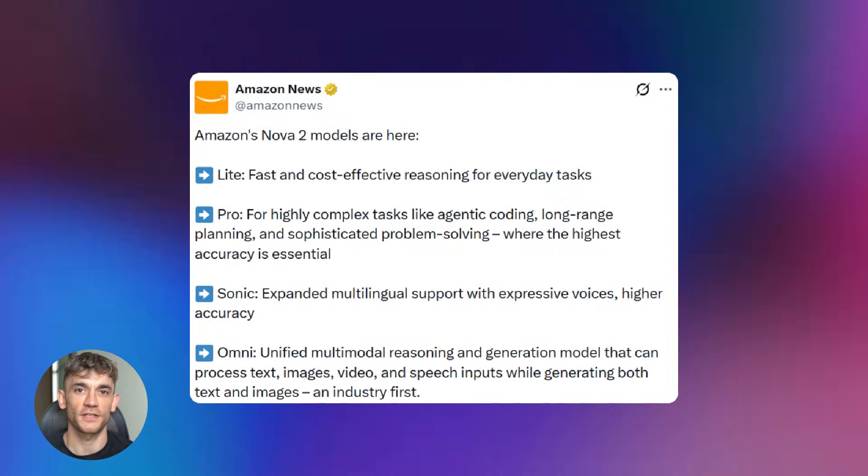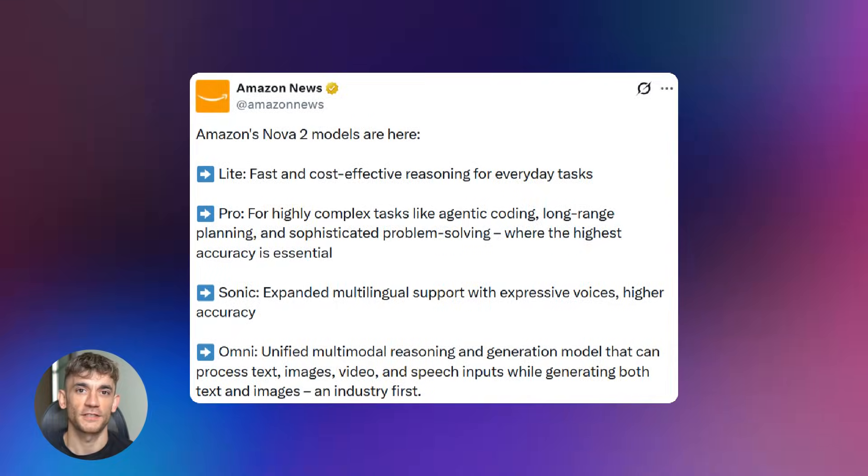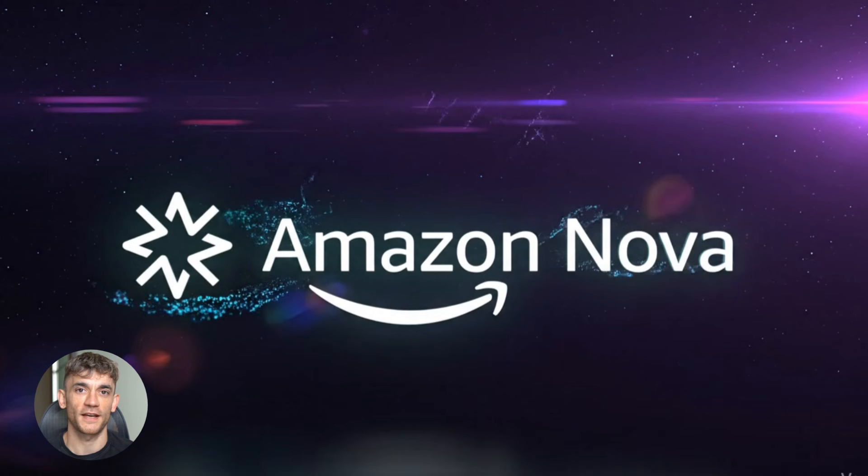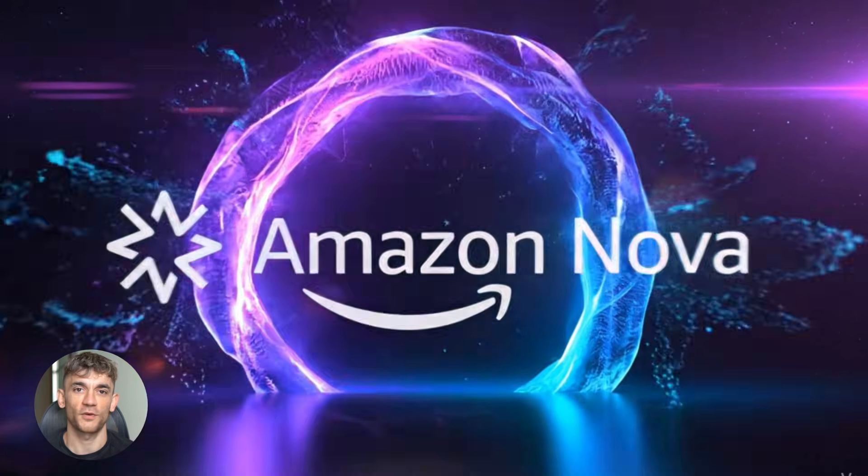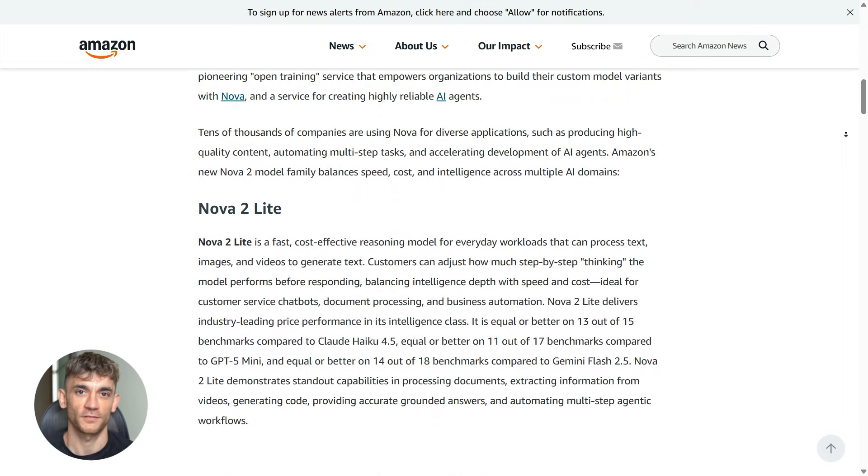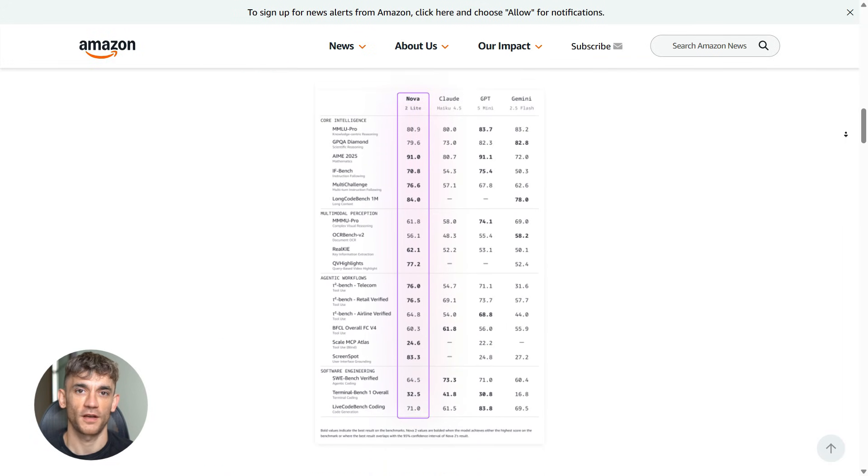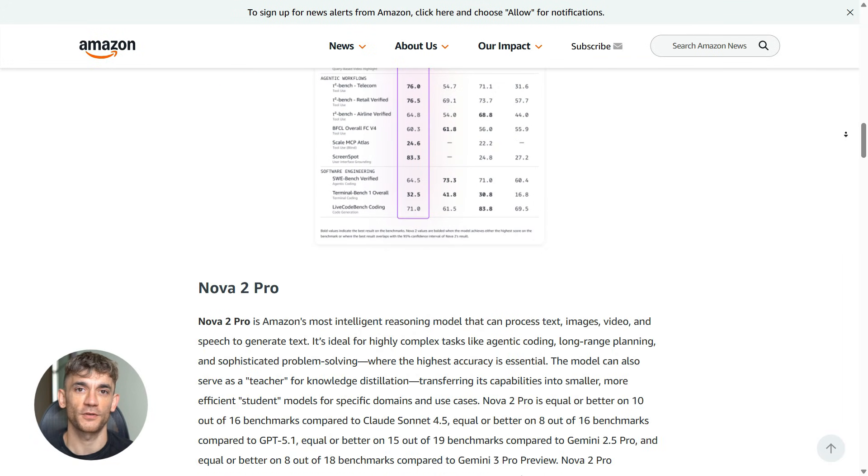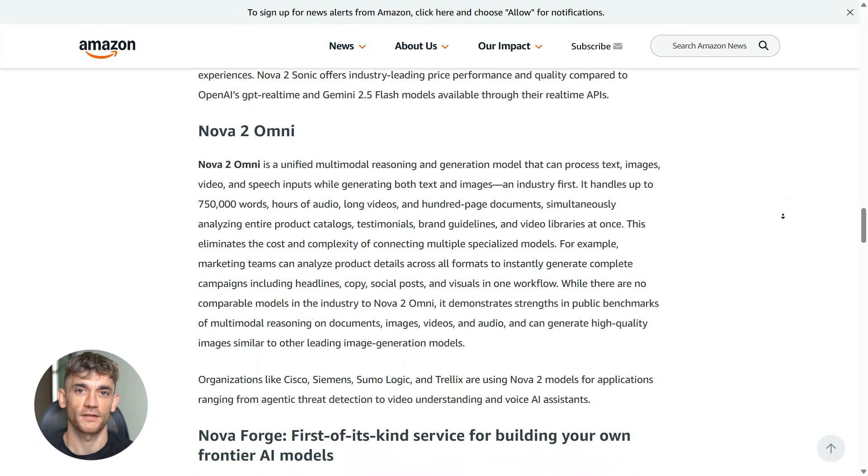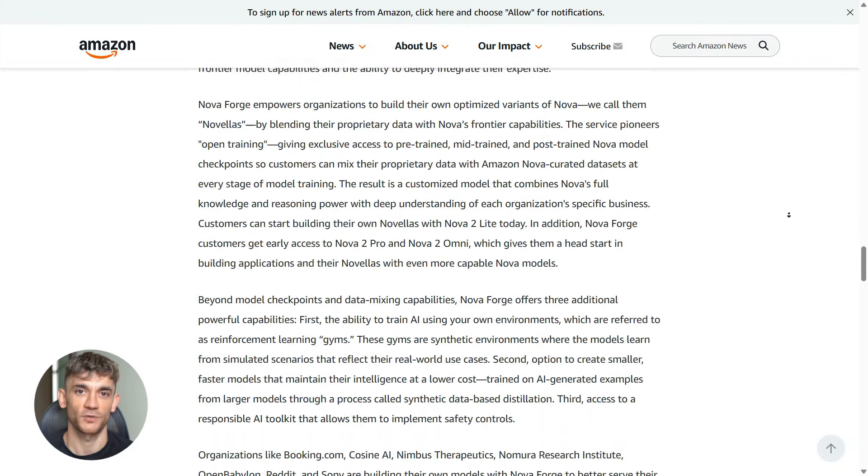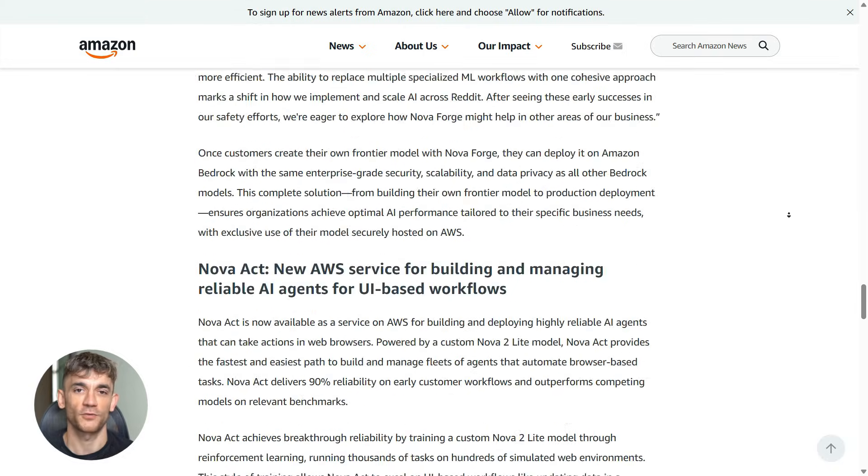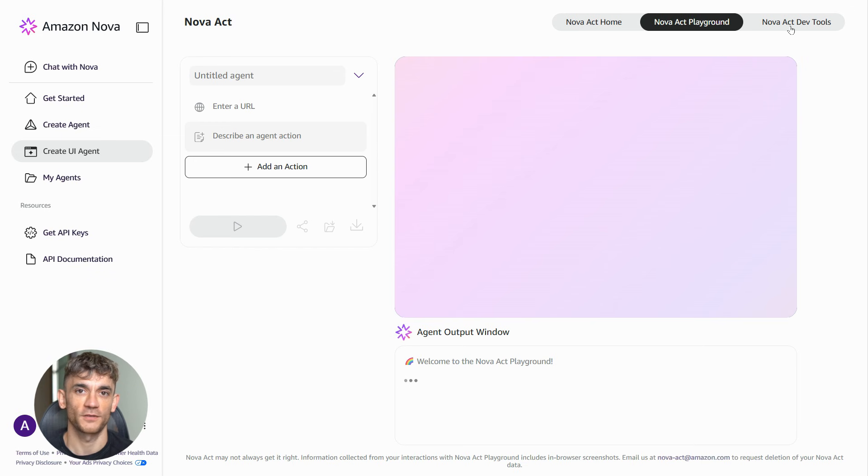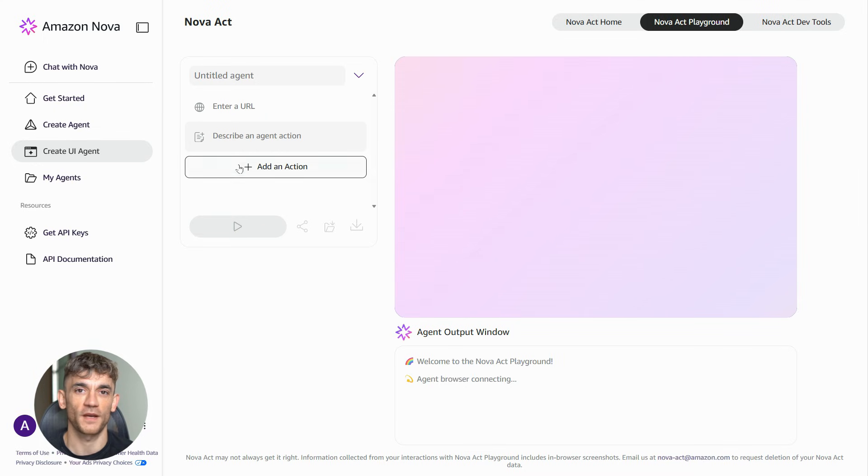Let me give you a real world scenario. Let's say you run an e-commerce business. You need to check competitor prices every day, update your own prices, manage inventory, respond to customer questions. With Nova Act, you could build an agent that handles all of this, check competitor sites, update your pricing automatically, send alerts when inventory is low, even draft responses to common customer questions, all running in the background while you focus on growing the business.